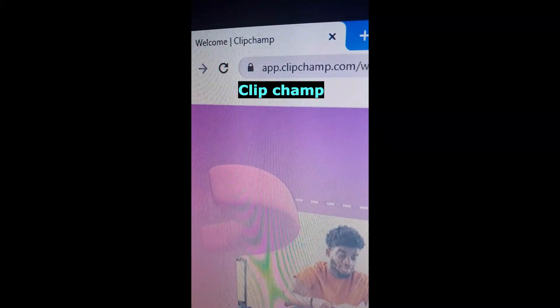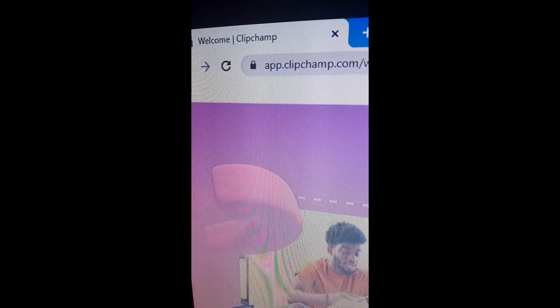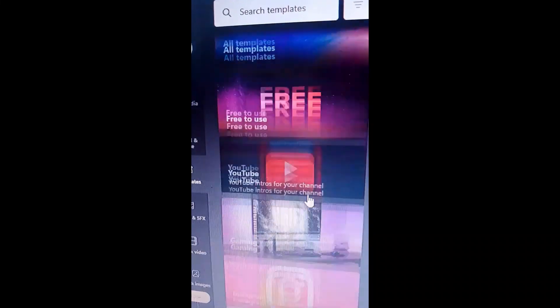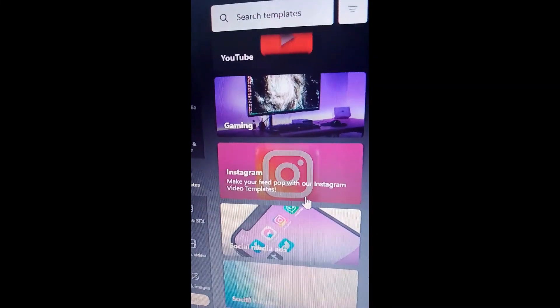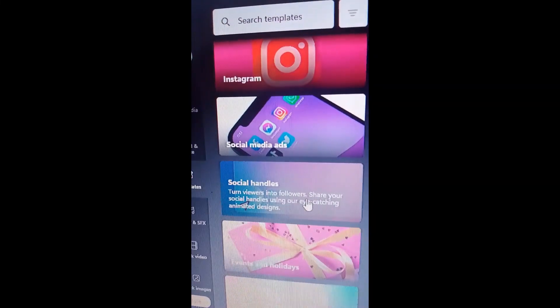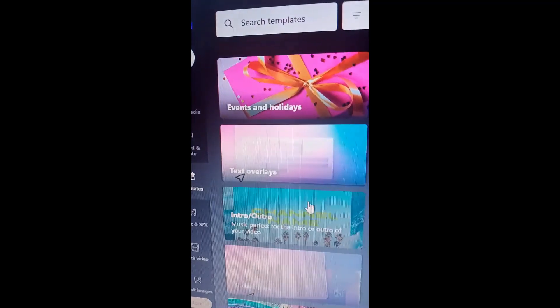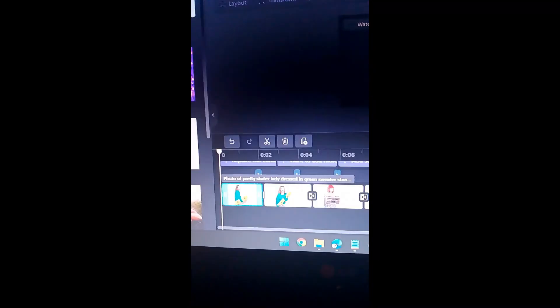First of all, head over to the website. Here you can find a lot of video templates that will help you create engaging video content. Head over to this option, and start creating your video.